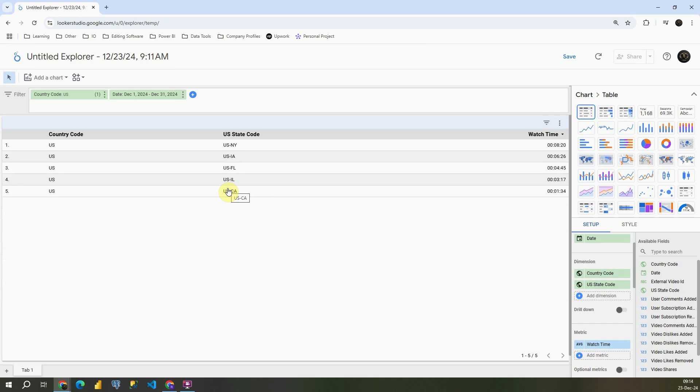So this data explorer is a very interesting feature. Based on that, you can analyze data very easily. And what is also important, if you click on this save button, you will be able to save it to your dashboard.